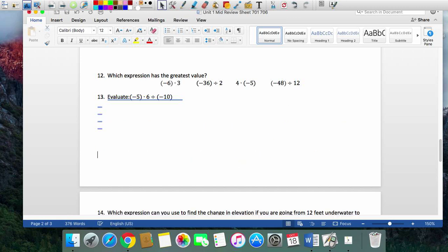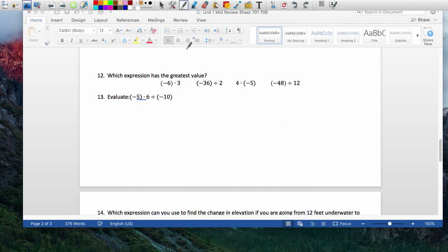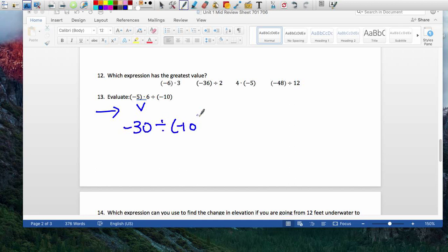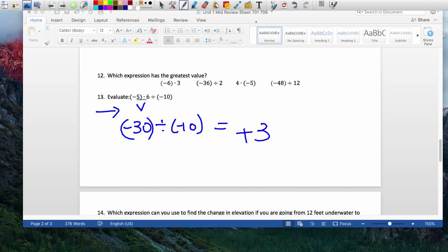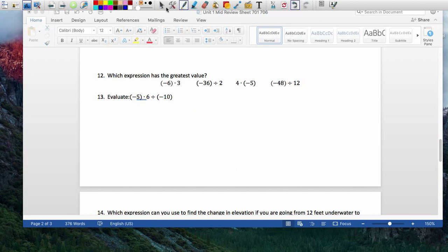Another evaluate: between multiplication and division, I go left to right — whoever comes first. Negative 5 times 6 is negative 30. And negative 30 divided by negative 10 is a negative divided by a negative, so I know my answer is positive. And 30 divided by 10 is 3.